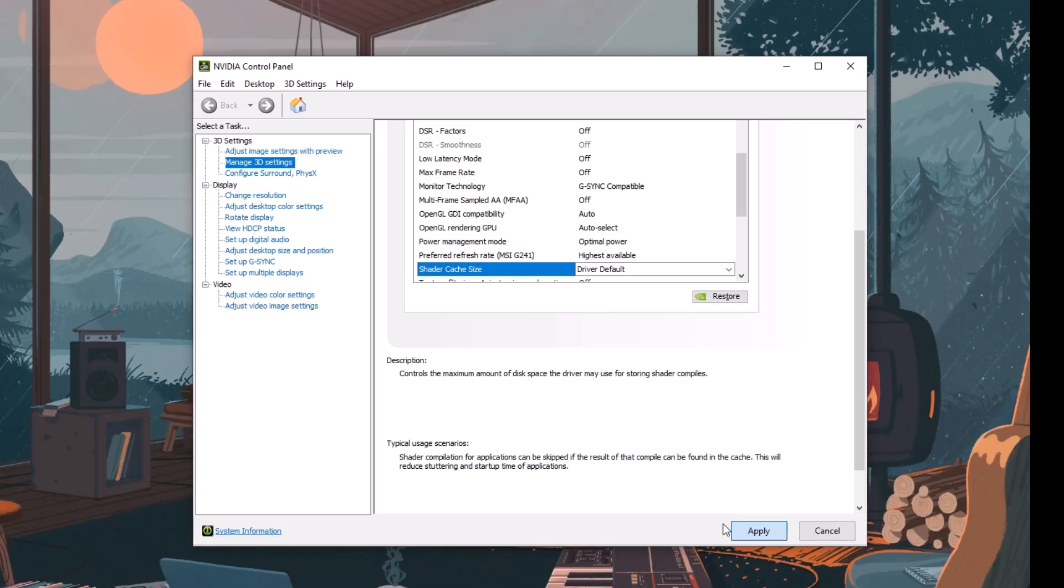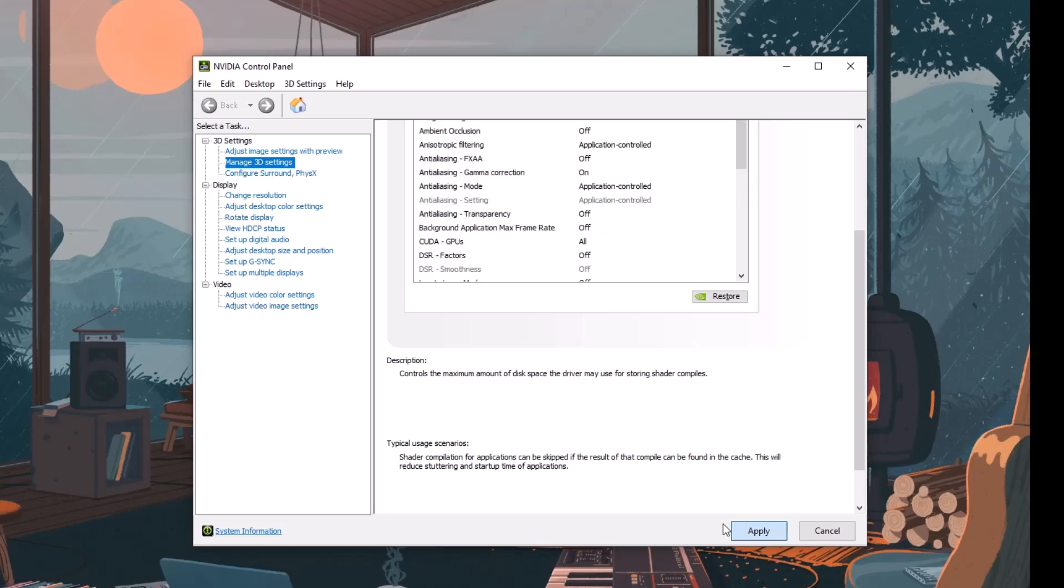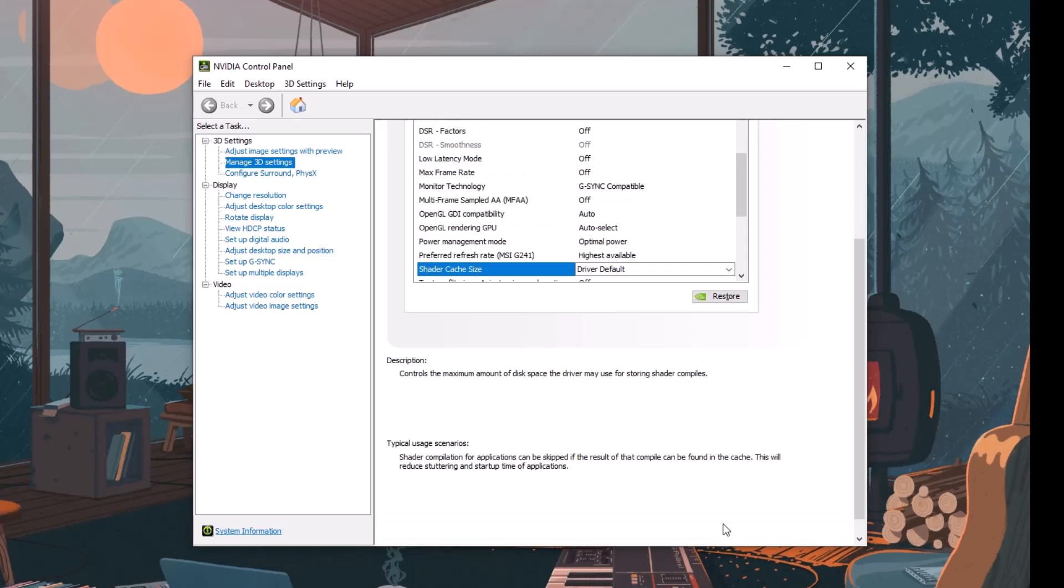Now if it does not still compile the shaders, what you can do is go to safe mode and access again the DXCache and then delete the files.